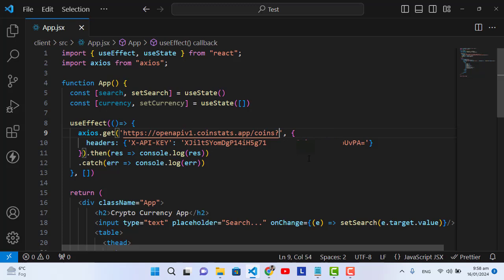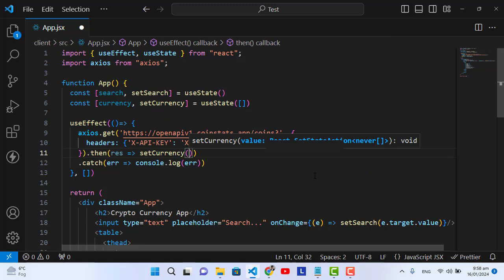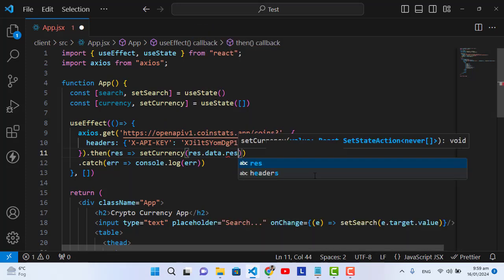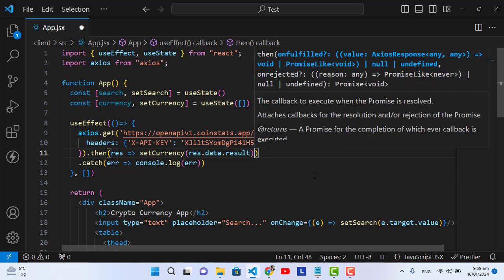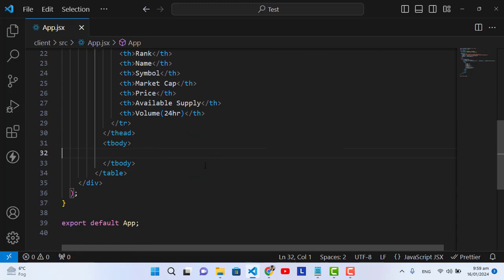Instead of just consoling the response, let's assign it to our state: 'setCurrency(response.data.result)'. Now we'll print the data using the currency state.